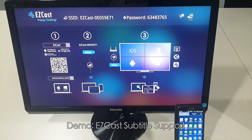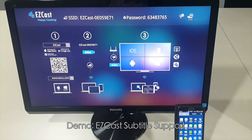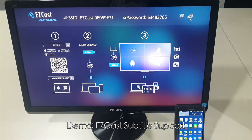Hello guys, this is Stan Chen from HR Microelectronics. Recently we've gotten many inquiries about subtitle support. We are glad to let you know our EZKS app can support subtitle.